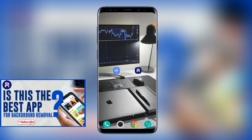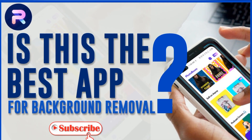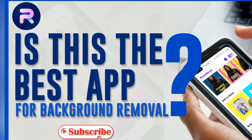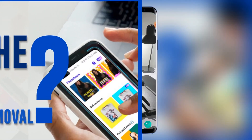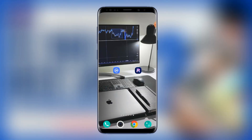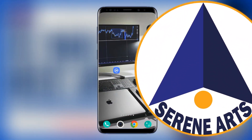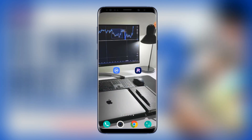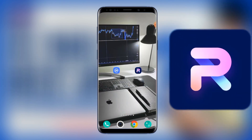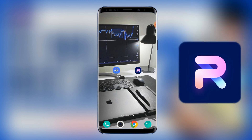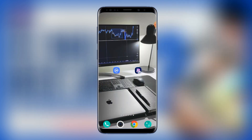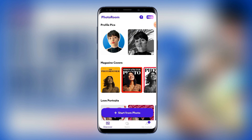At the end of this video I want you to judge, from your perspective and depending on the quality of the image you're going to get, if this is really the best application for removing backgrounds. This is Gotso here from Seren Arts, and in today's tutorial I want to take you through step by step how to use this application called PhotoRoom to remove the background of your images.